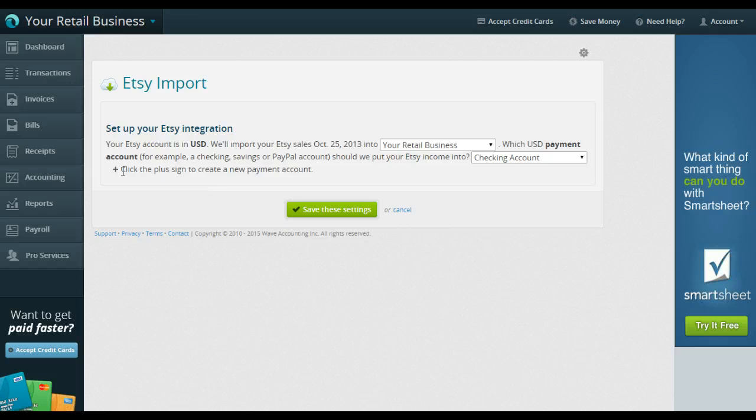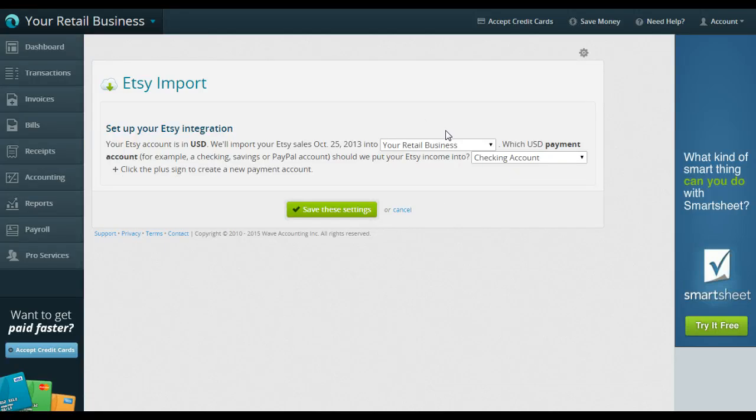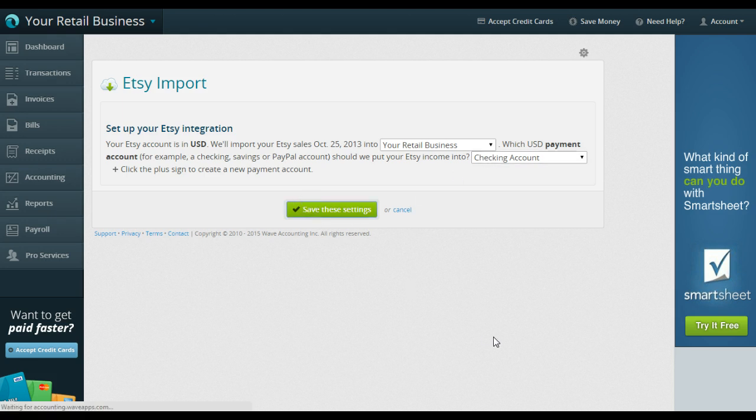So say you have multiple bank accounts, say you have a PayPal account, anything like that, you can add that right there so it's linked to the right thing. So right now I'm just going to say it's going into my business, it's going into my primary checking account, which is all I have. Save these settings.